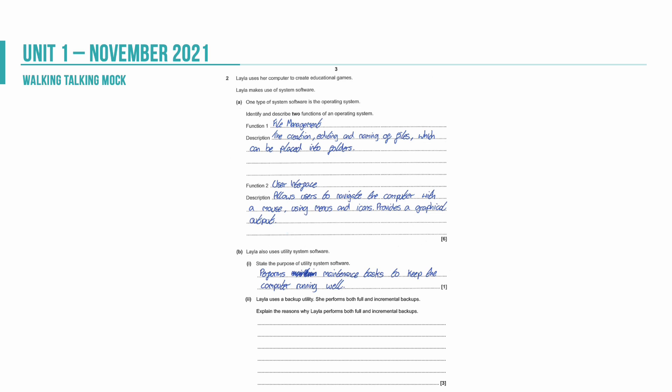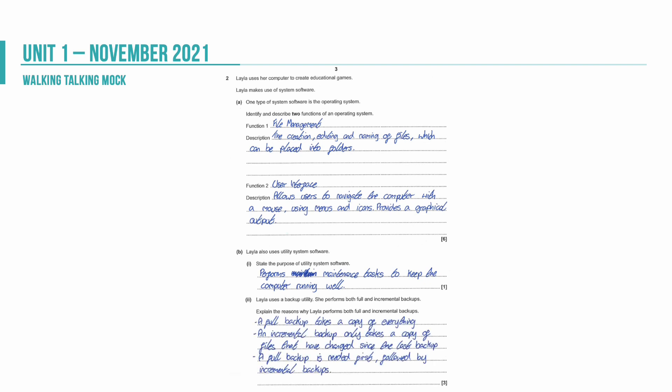We're then asked about utility software and we're asked to state the purpose of utility software for a computer. Utility software performs maintenance tasks to keep the computer running well or running as it should. Finally, we're asked about backup and we're asked really about the difference between a full and an incremental backup but particularly why she would need both. So a full backup takes a copy of everything on the computer. An incremental backup takes a copy of only the files that have changed since the last backup. A full backup is therefore needed followed by an incremental backup because the full backup takes all of the files and the incremental backups then take the changes. An incremental backup wouldn't work without a full backup having been taken first.